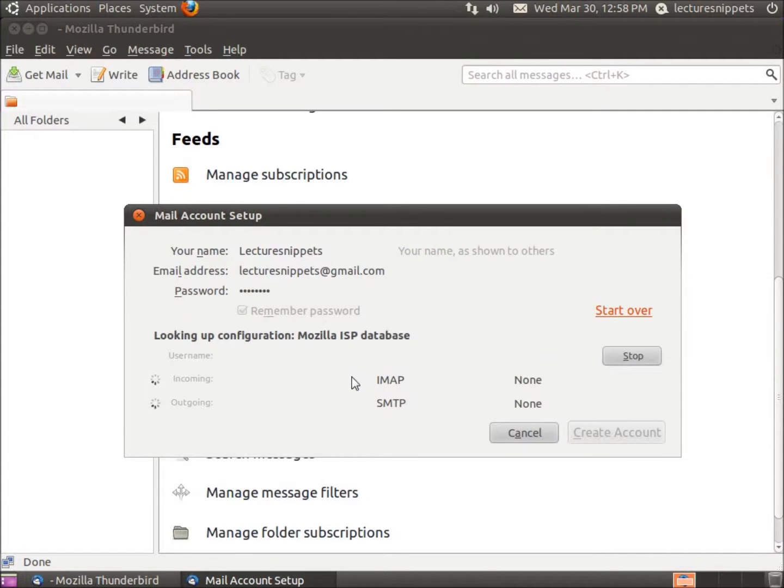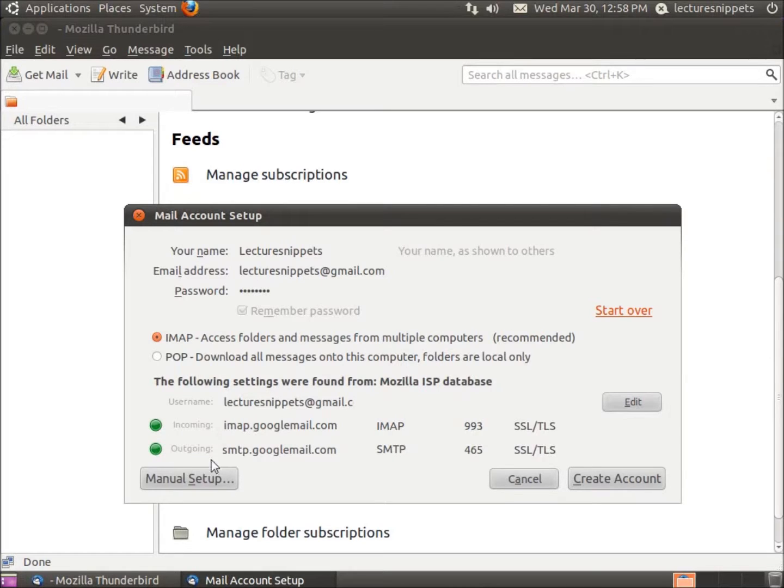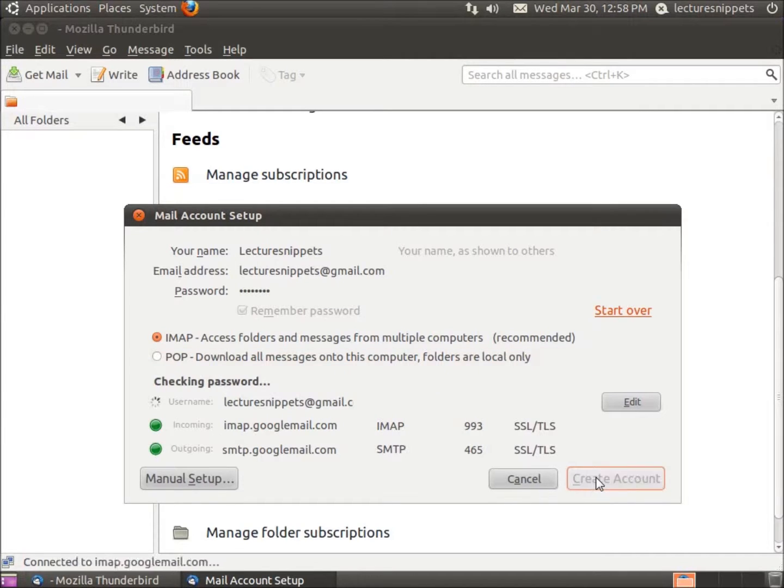You're going to see it's going to try to configure automatically. And it does. The green dots indicate that it's great. My incoming and outgoing server setup has been configured. I'm using the IMAP protocol for incoming and SMTP for outgoing. I've got the correct port setup and everything. This account has been configured. I'll hit Create Account.